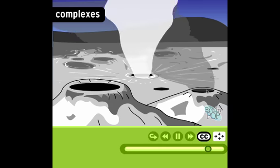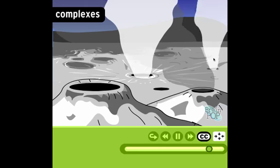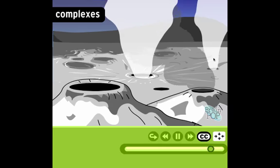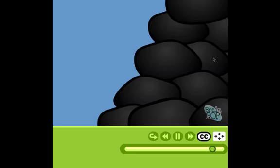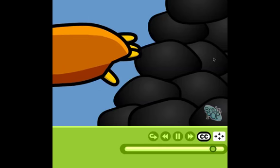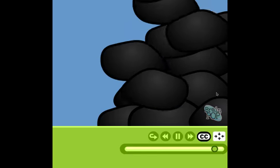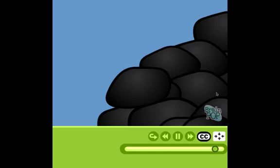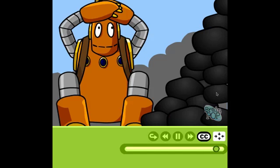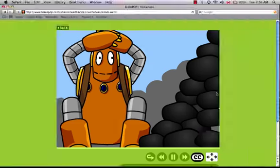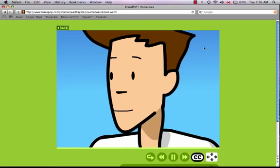Fumaroles, geysers, mud pools, and hot springs are all formed when water seeps through the ground and gets heated up by volcanic rocks. Dried lava forms igneous rocks like pumice and basalt. Don't worry, Moby — this volcano is dormant. That means it hasn't erupted for a long time. Of course, you never know with volcanoes.